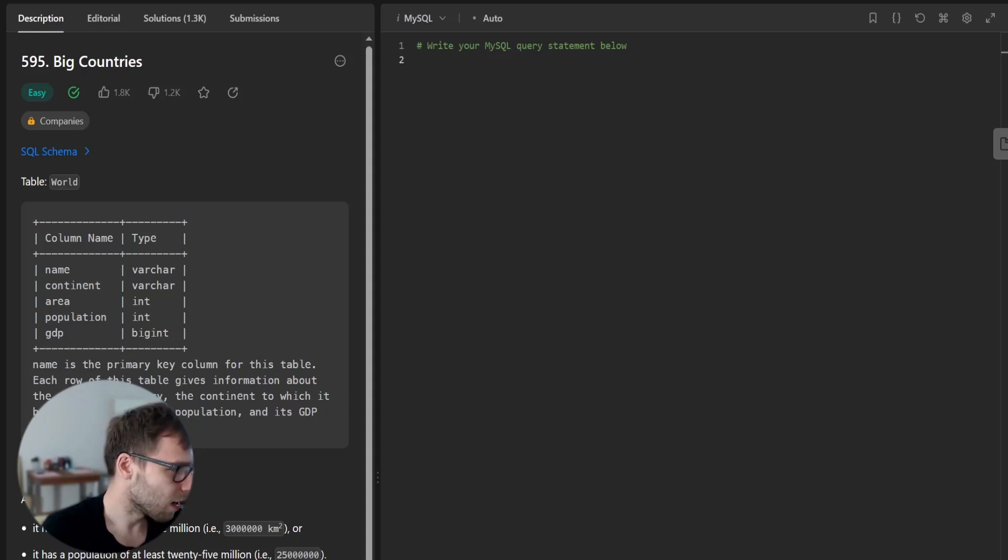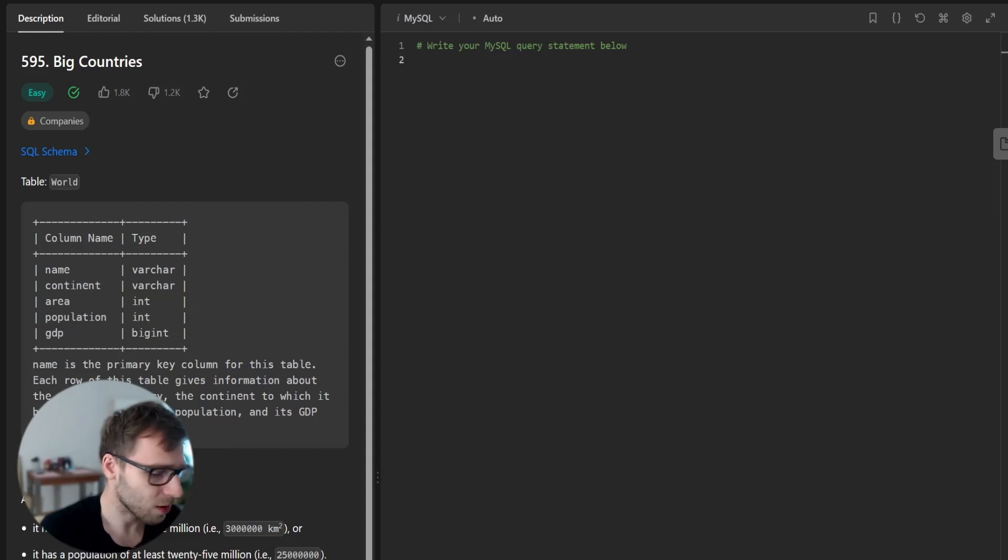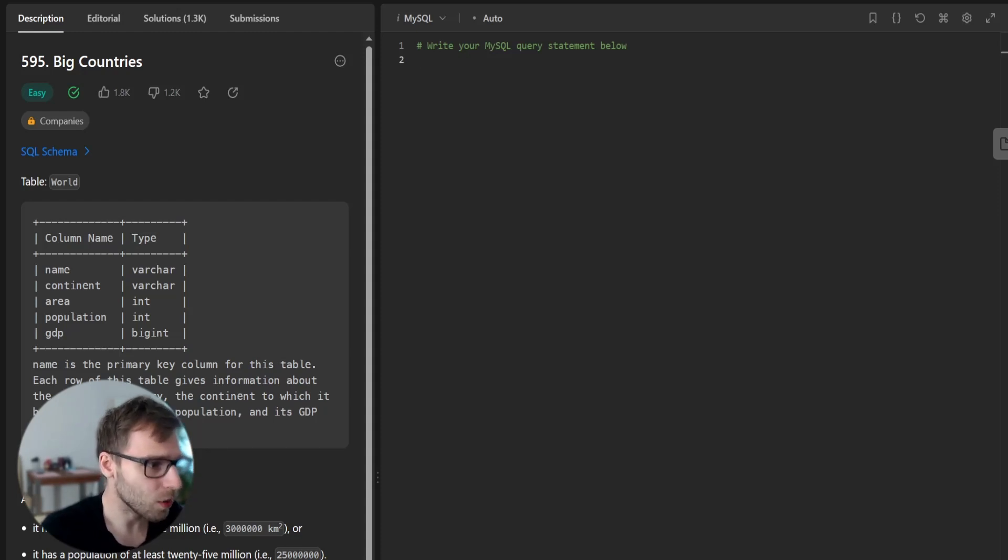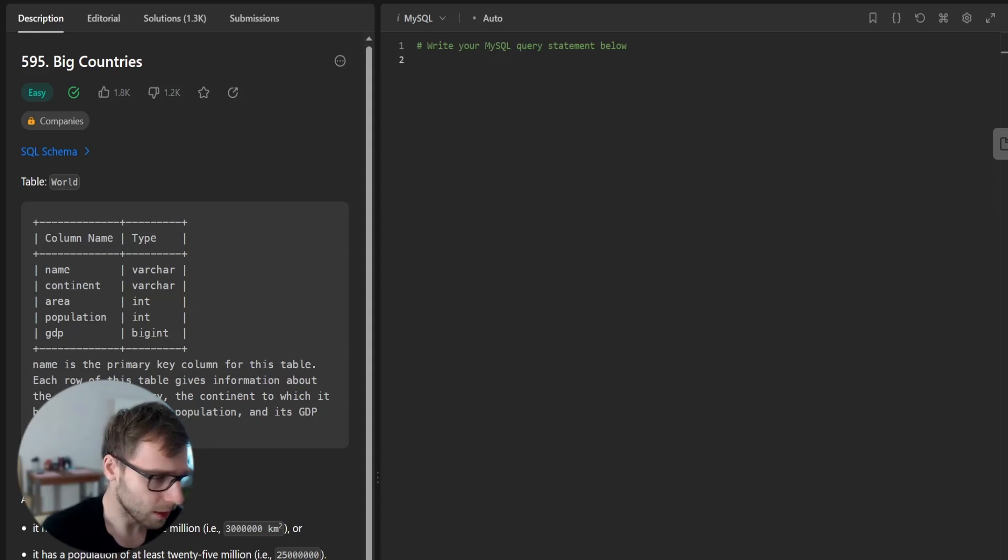So probably like separating those cases above 3 million and above 25 million of population, and then making a union might be faster.